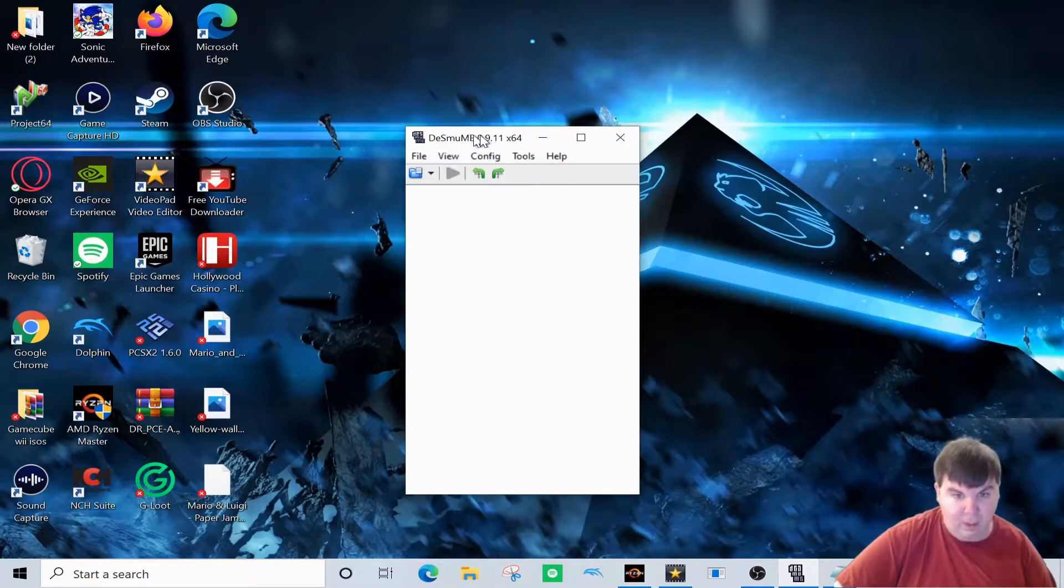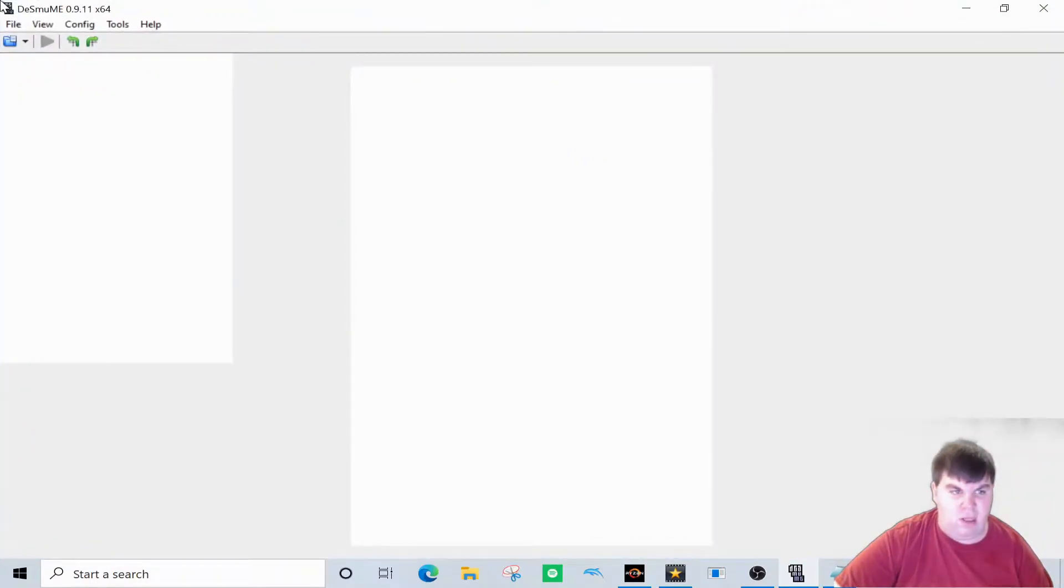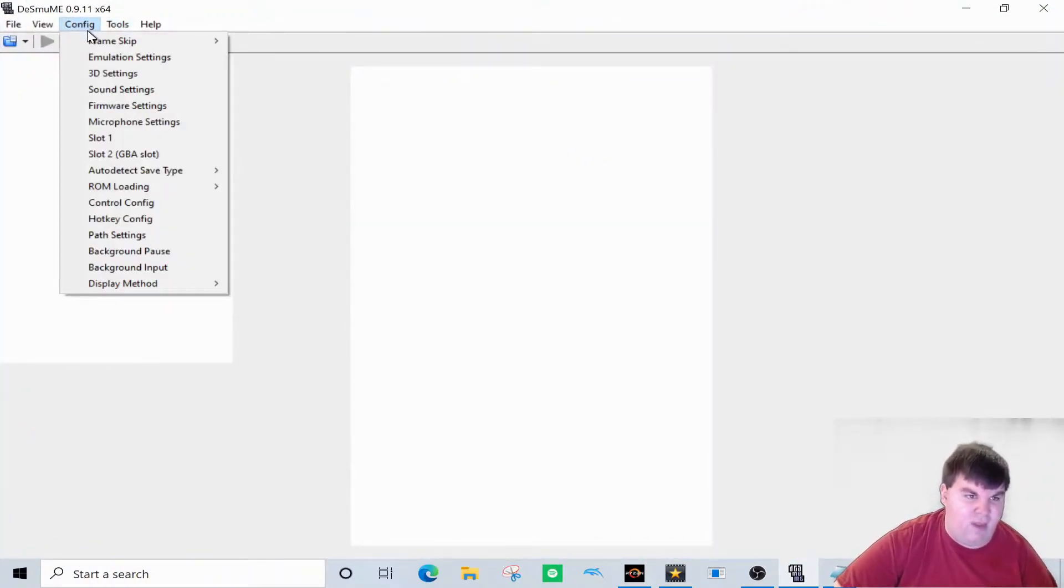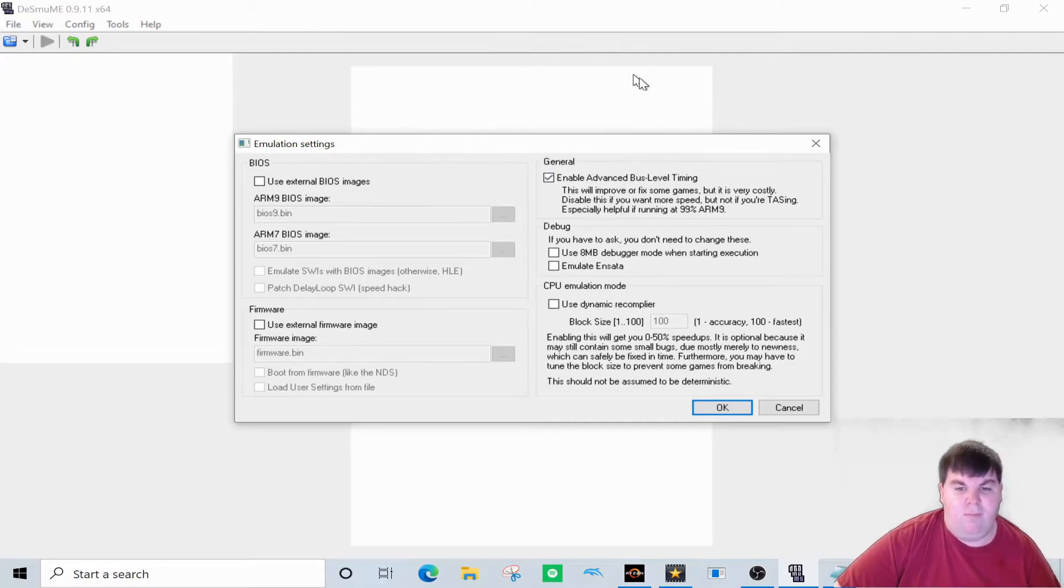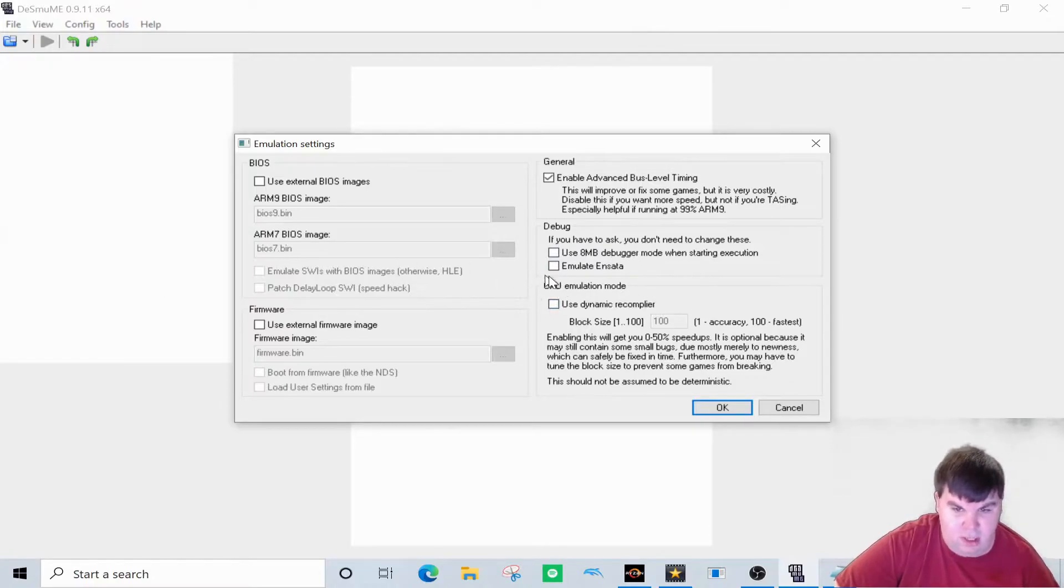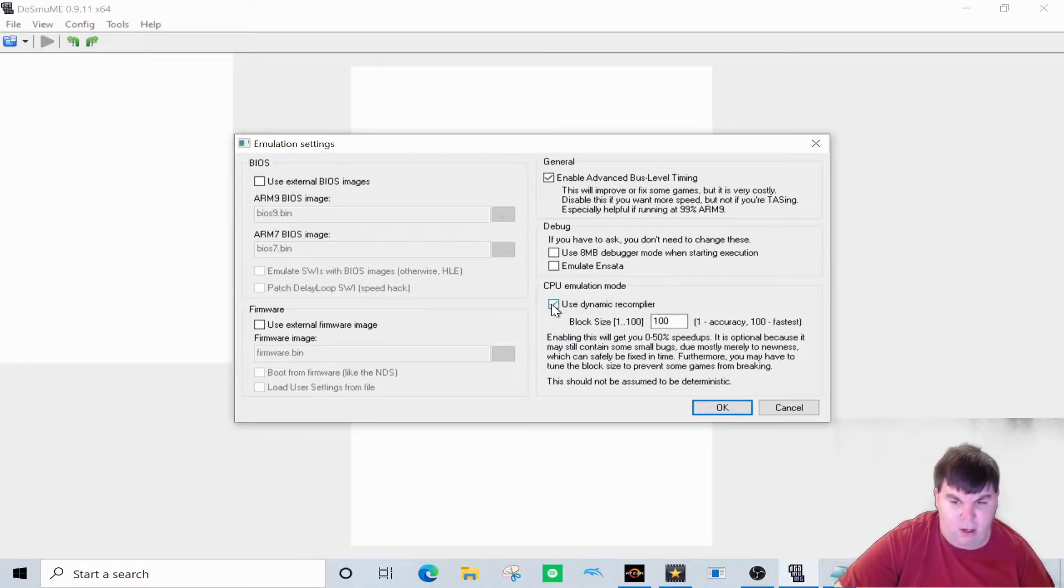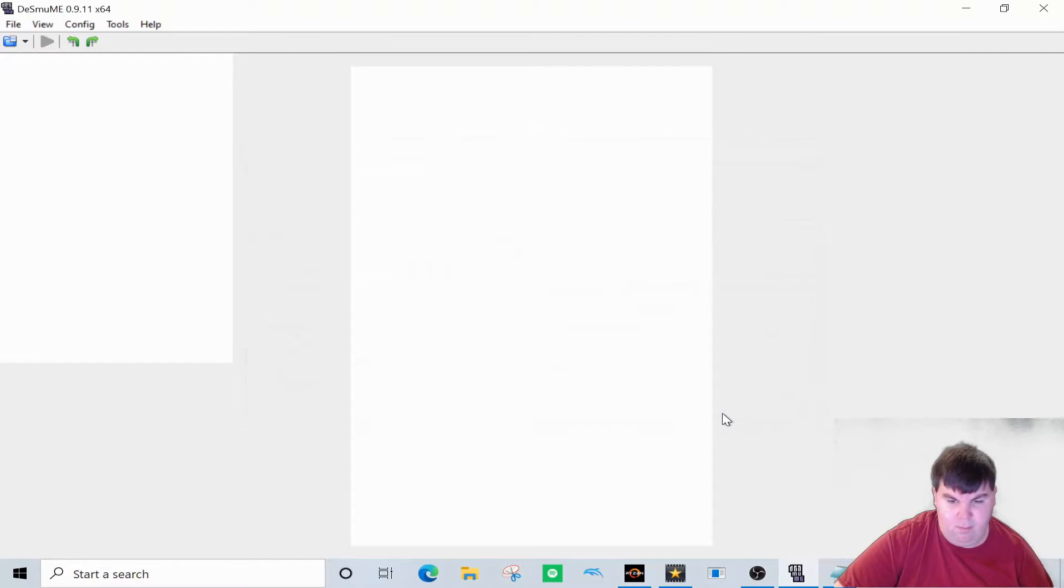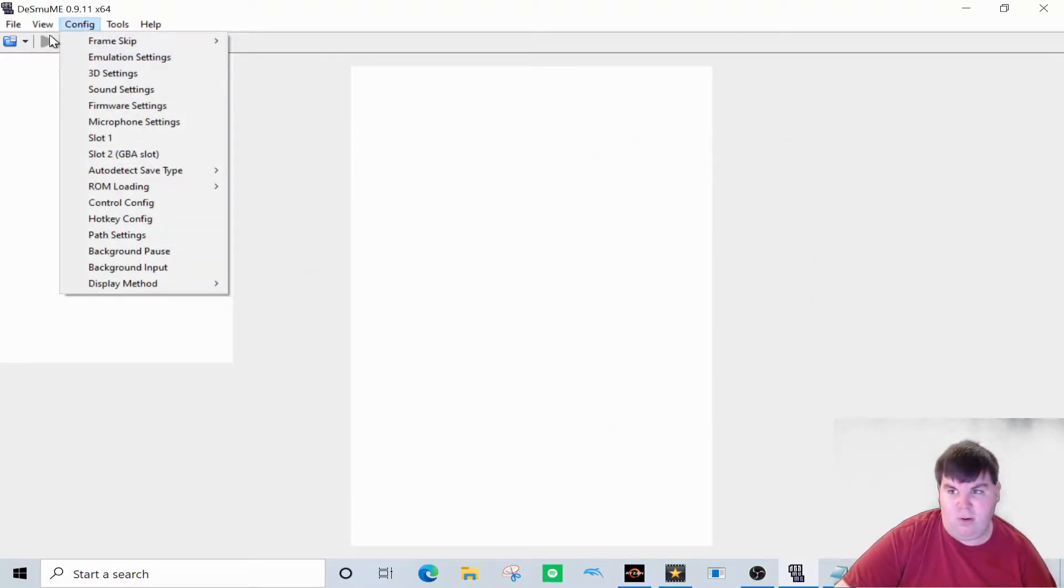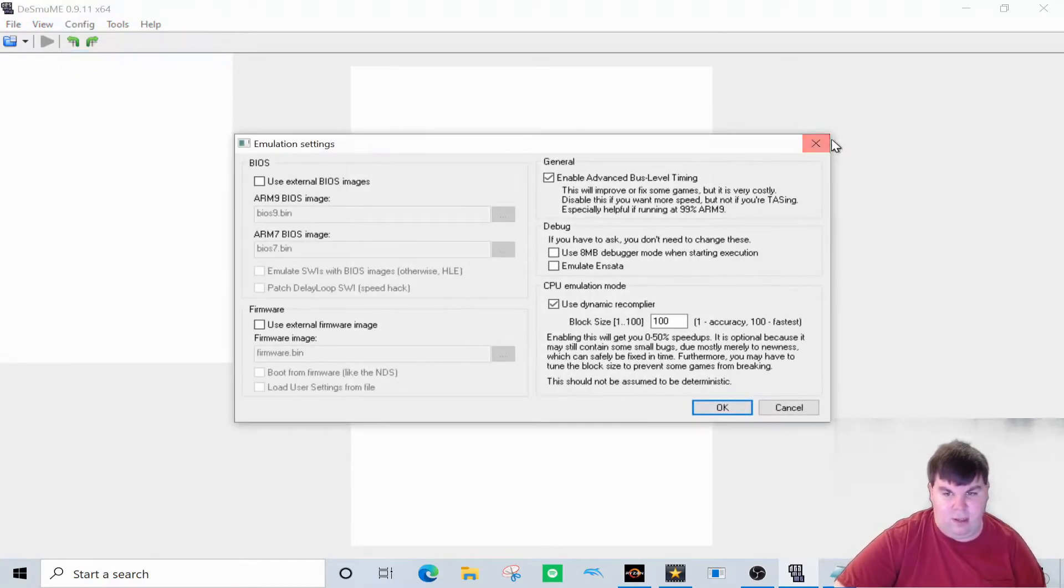Alright, so what we need to do first off is we need to go into Config, and Emulation Settings. So in order to set the sound up, what we need to do is to go over here and do CPU emulation mode and click on Use Dynamic Recompiler. Alright, so that's pretty much what we need to do right here. And that's it for this part. Okay, moving on. So now I'll give you a demonstration after I fully set it up and everything.